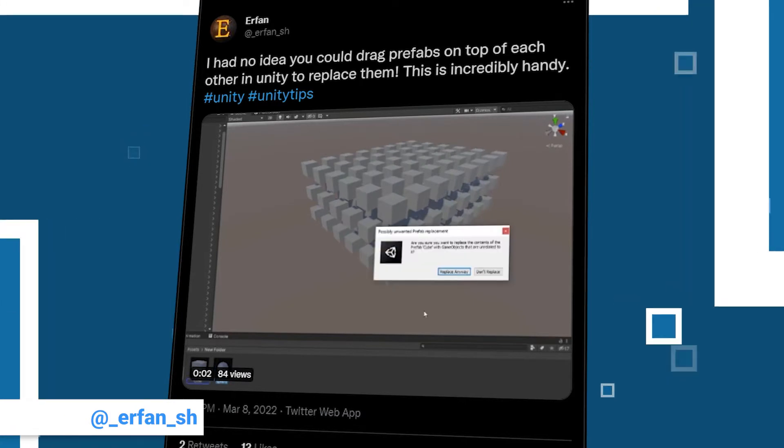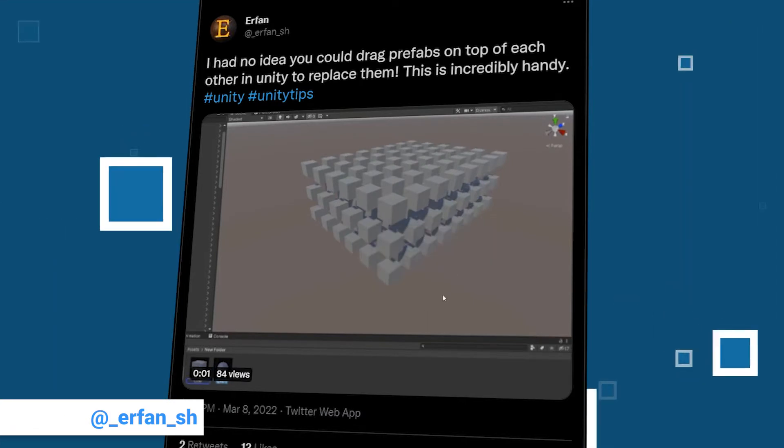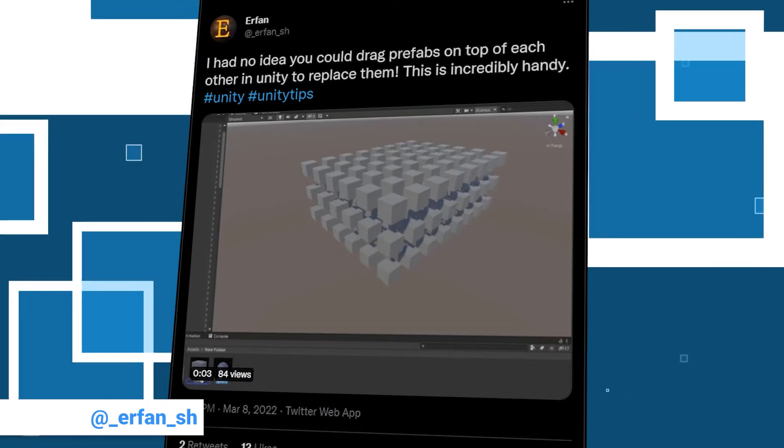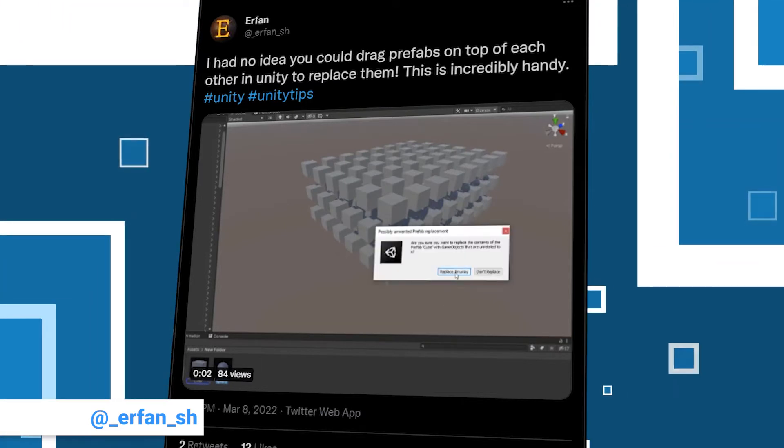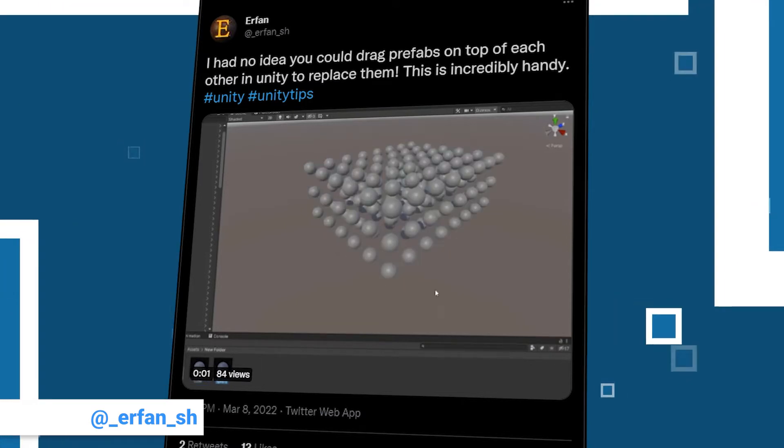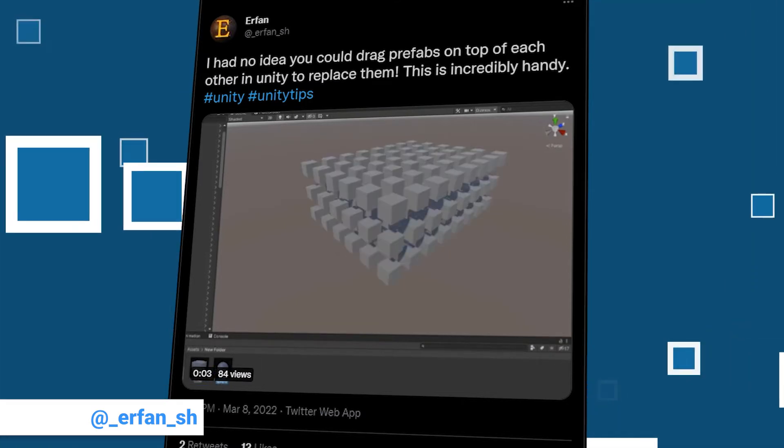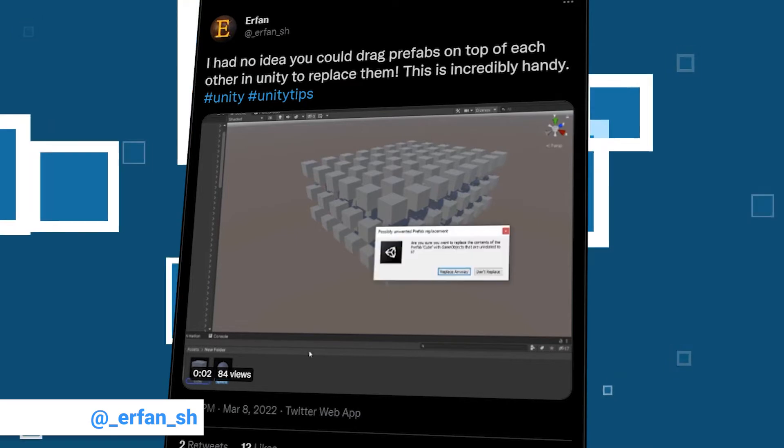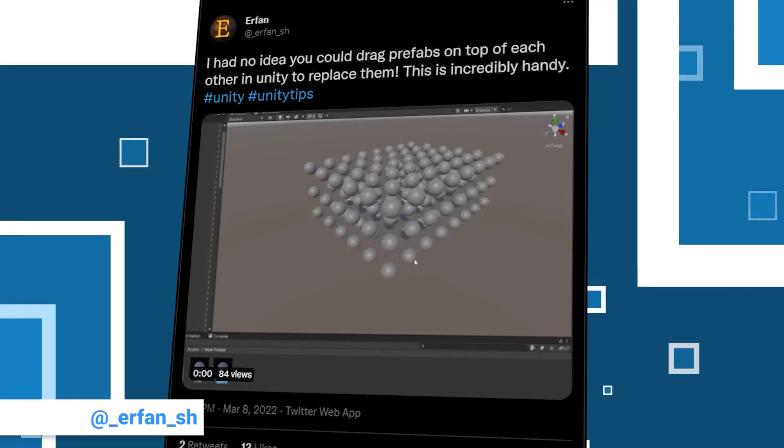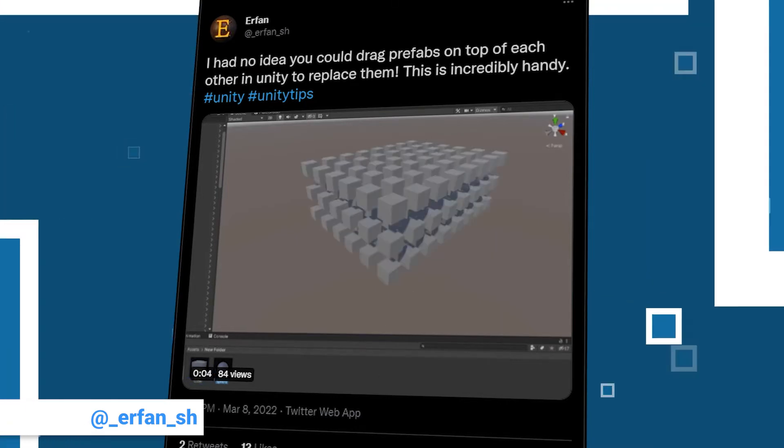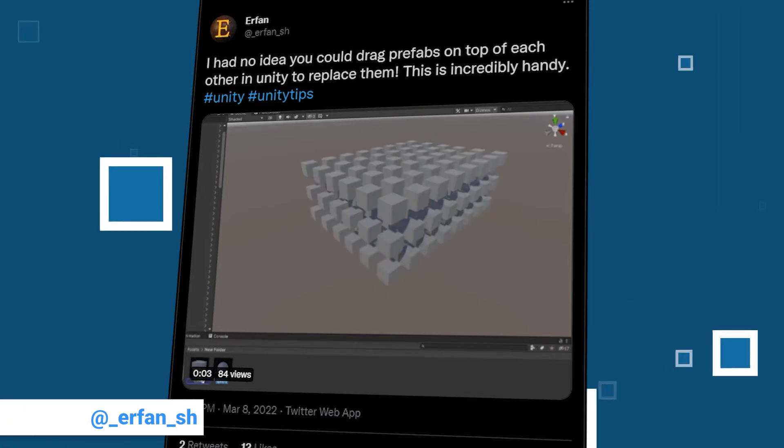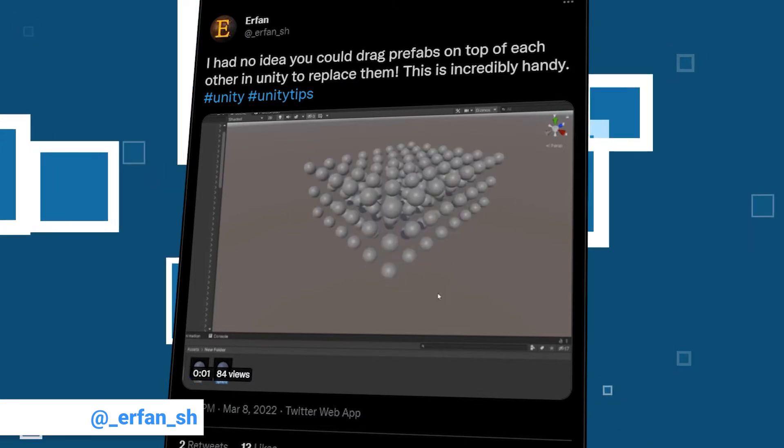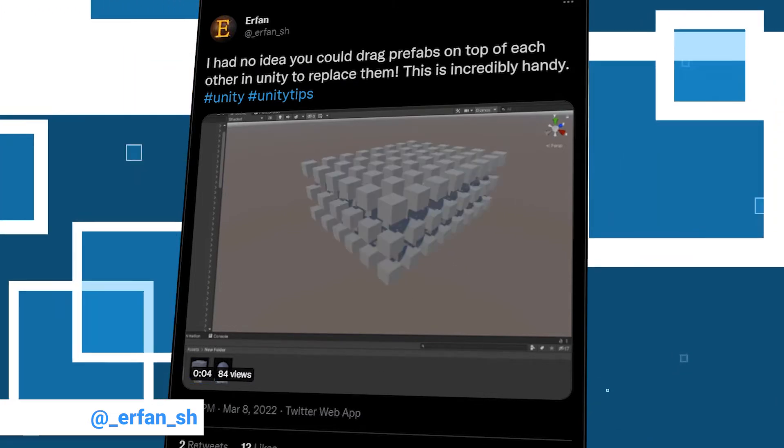He made our list with a short but very handy tip. Apparently he recently discovered that you can drag and drop prefabs on top of each other to replace them. If you have to replace a lot of objects in your scene with a new prefab, this will reduce your workload immensely.